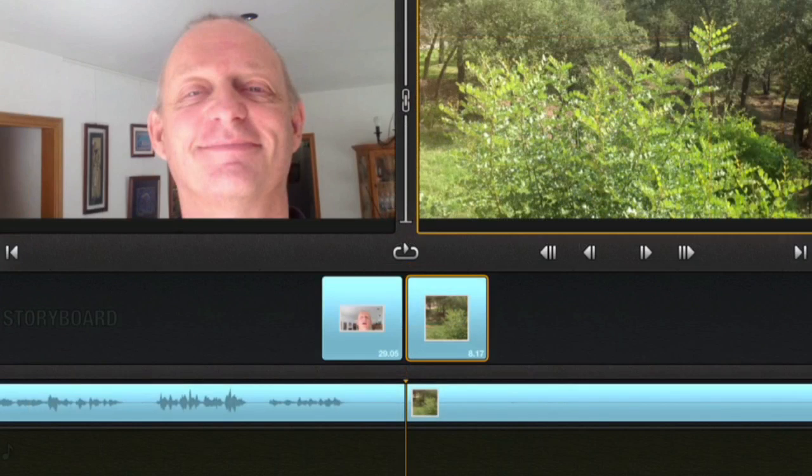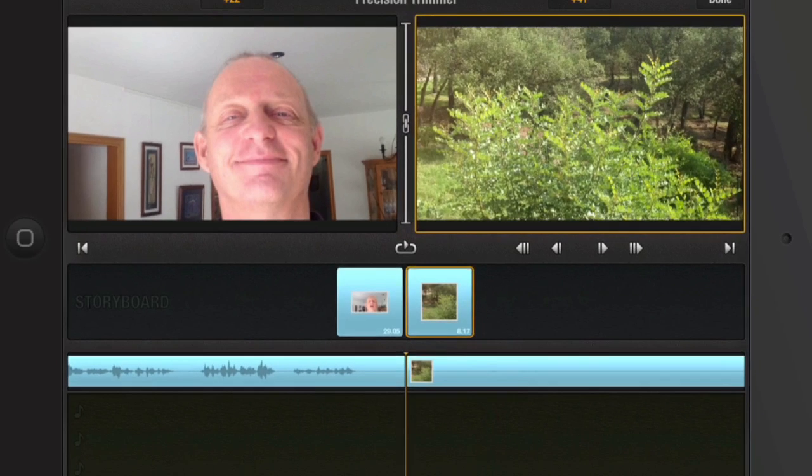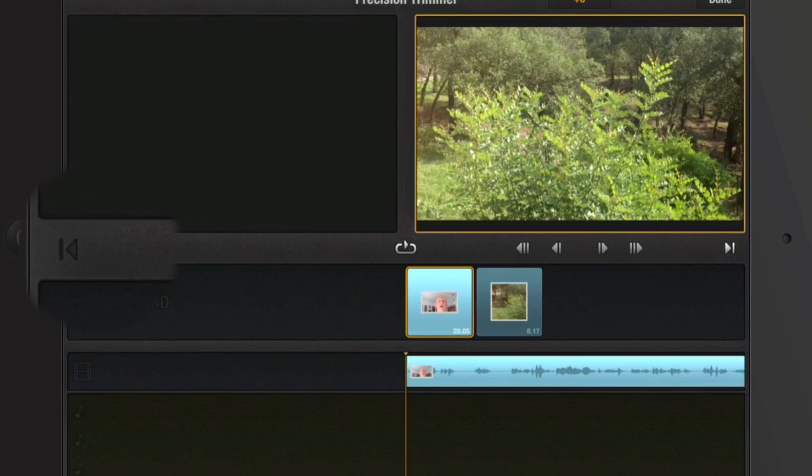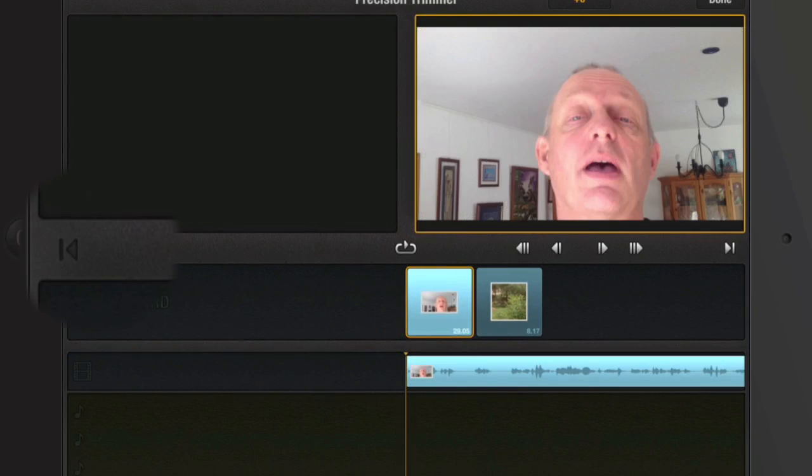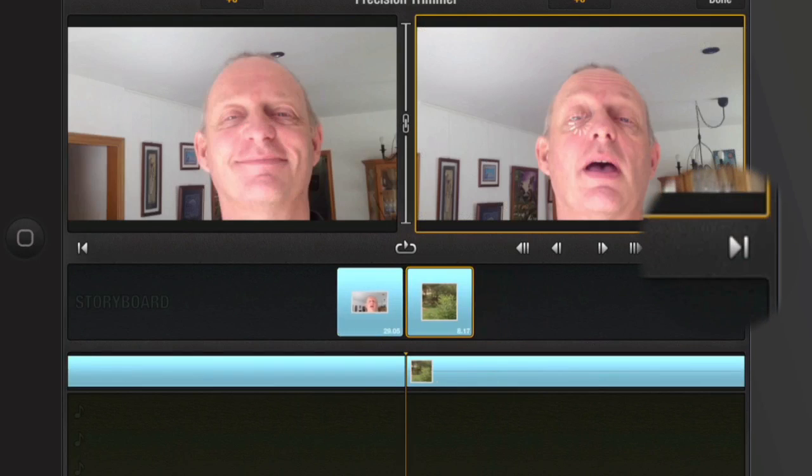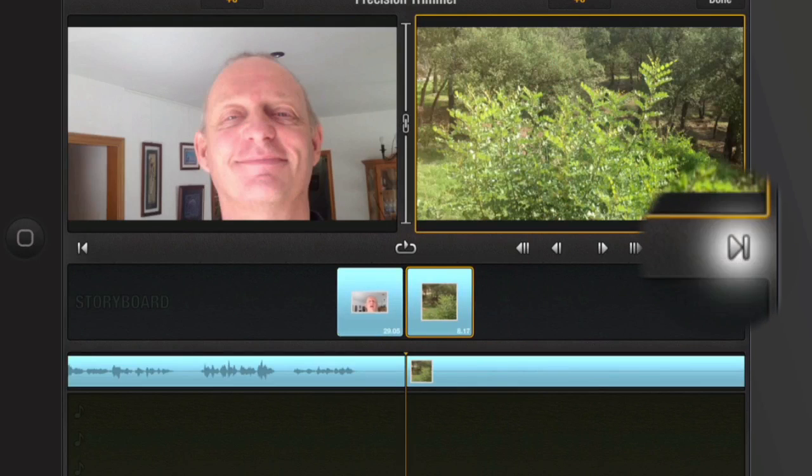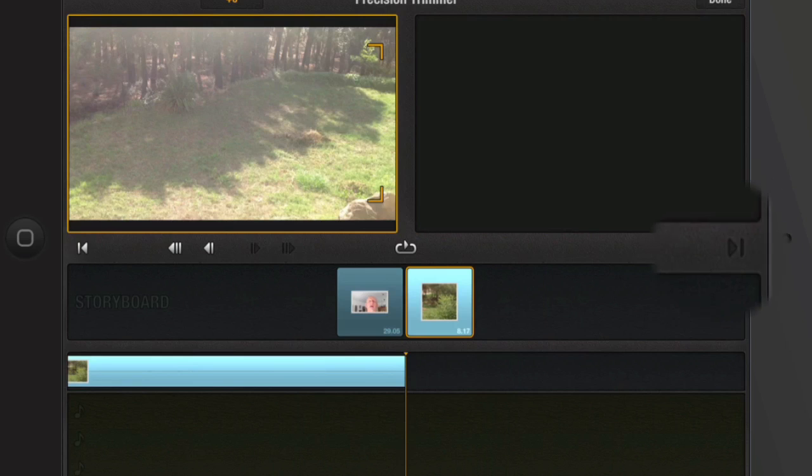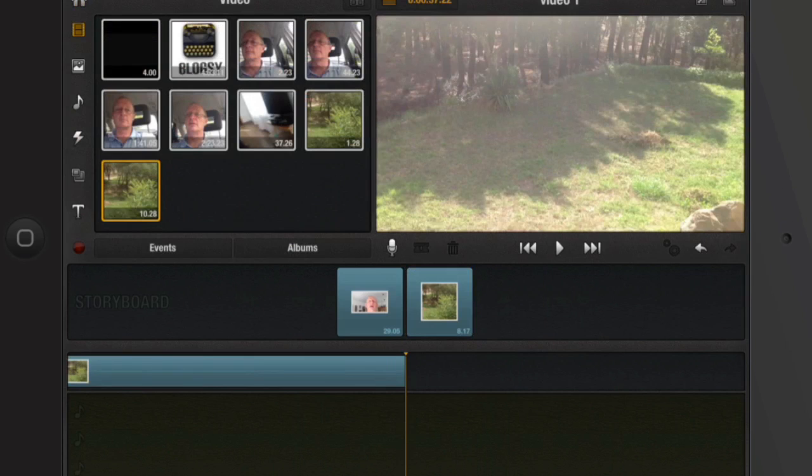But if I wanted to work on a previous trim or a previous cut then I tap on that there and that takes me to the start of that one there. Or I can tap on that one over there and it'll take me to the right. Click on done and we can come out of the precision trimmer.